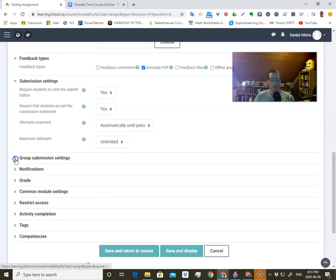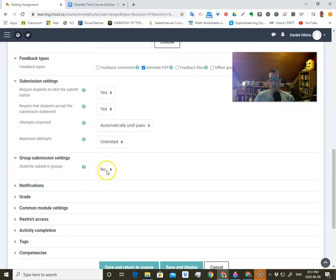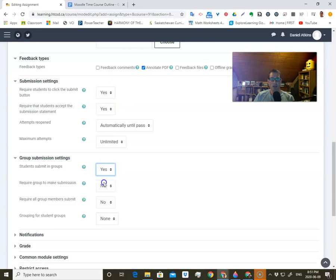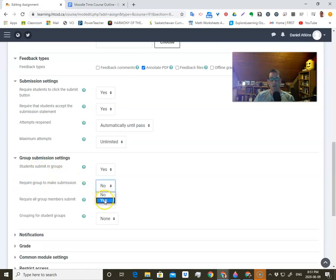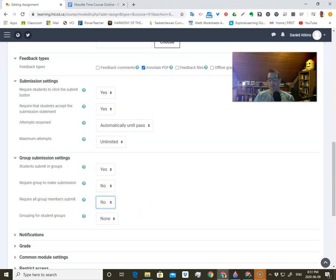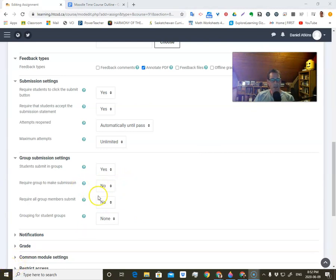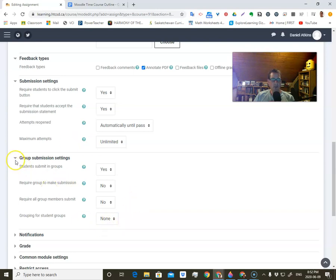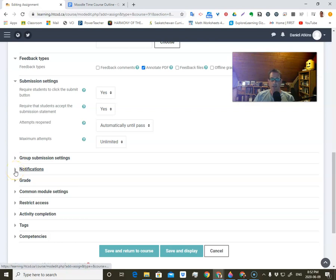Then group submission settings. I don't know much about this other than it looks like you could have group work submitted here. You can say 'students submit in groups' — yes or no. If you say yes, you can say require group to make submission, and then whether you want everyone in that group to submit the assignment or not.